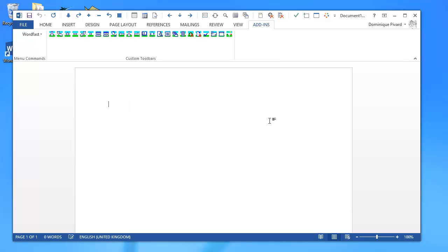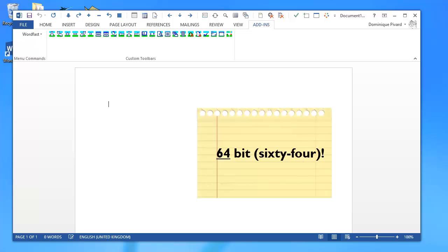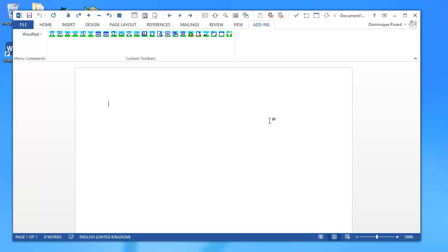So there you are, how to install Wordfast Classic 6 with Windows 8 and Word 2013, and the 64-bit versions of Windows and Word. Thank you for watching, and see you in the next video.